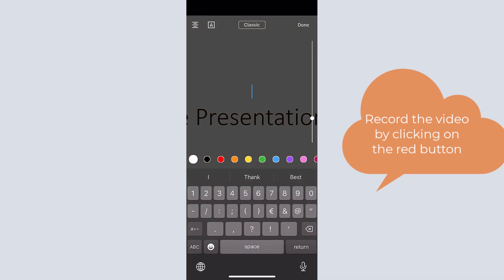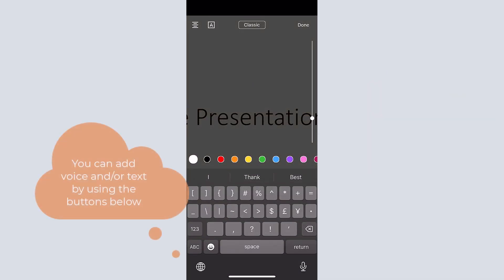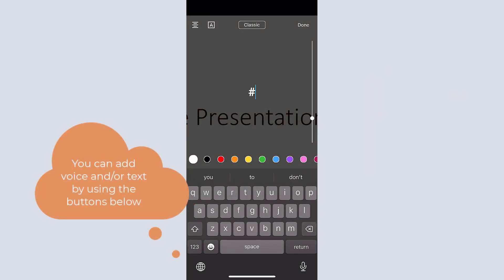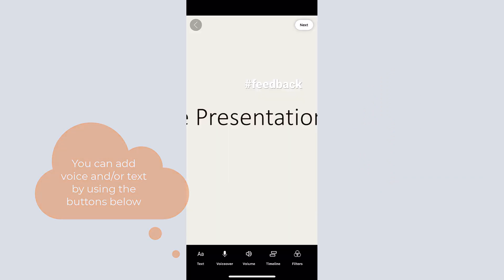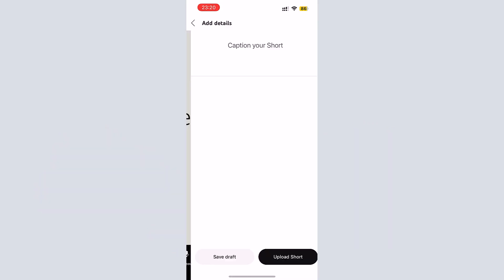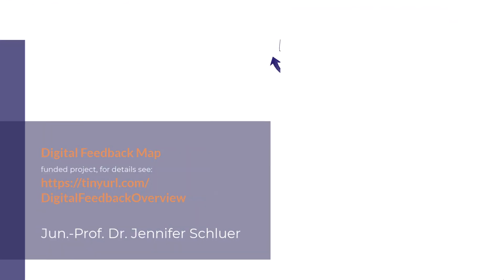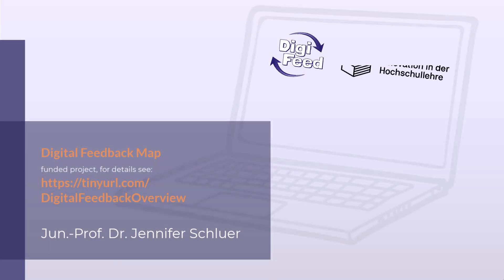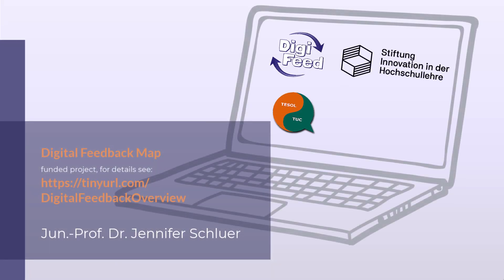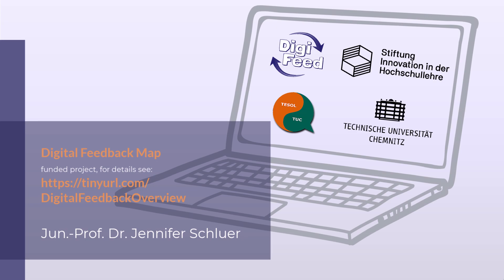Additionally, you can add voice or text by using the buttons below.